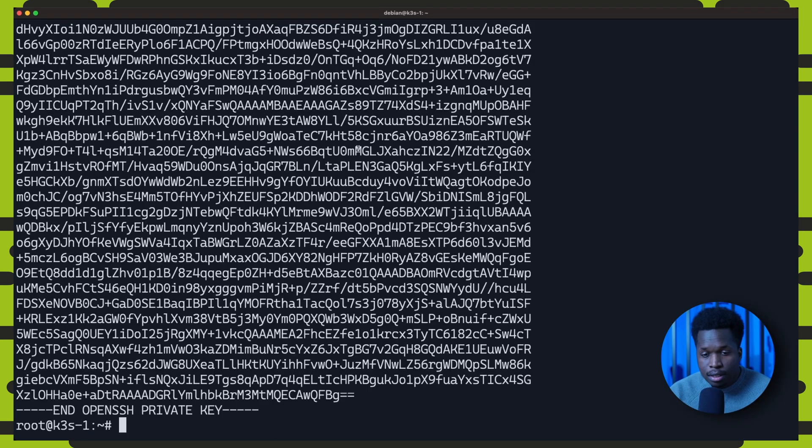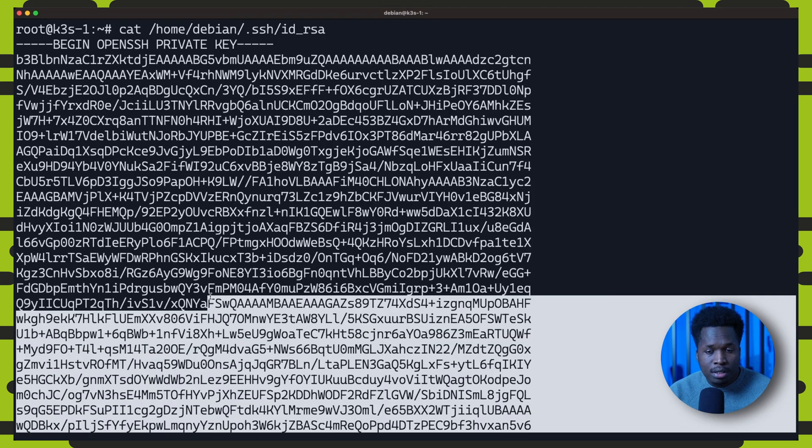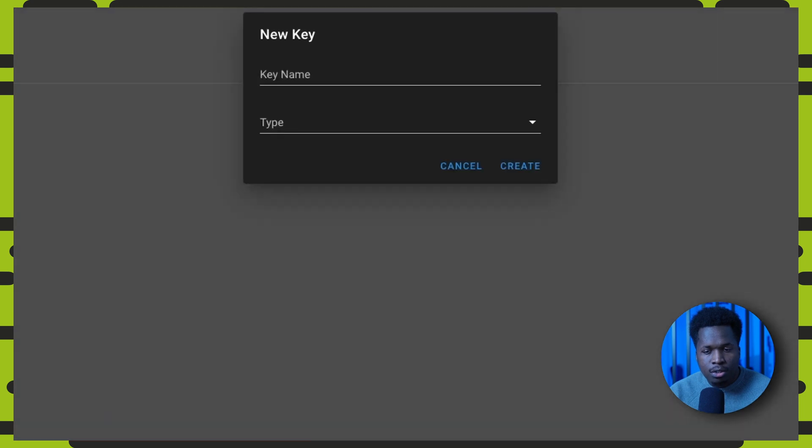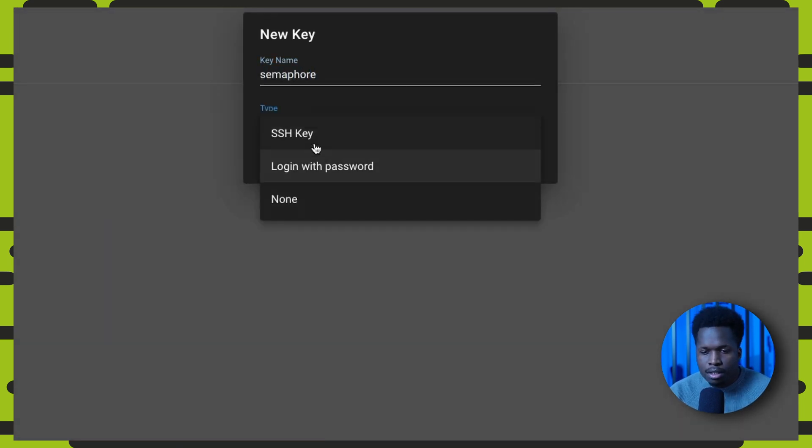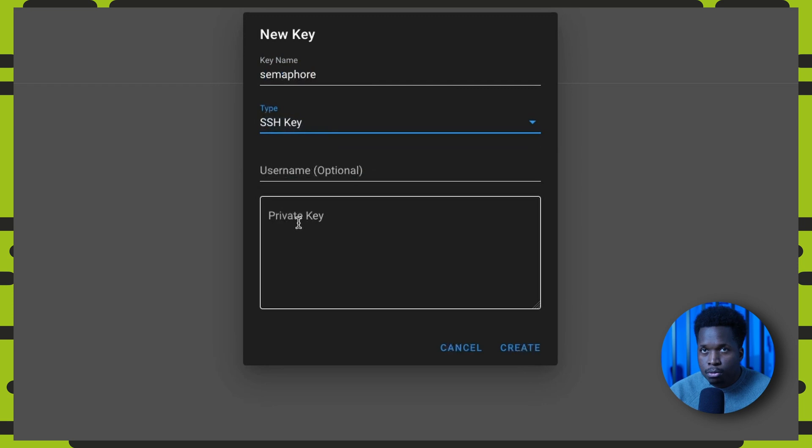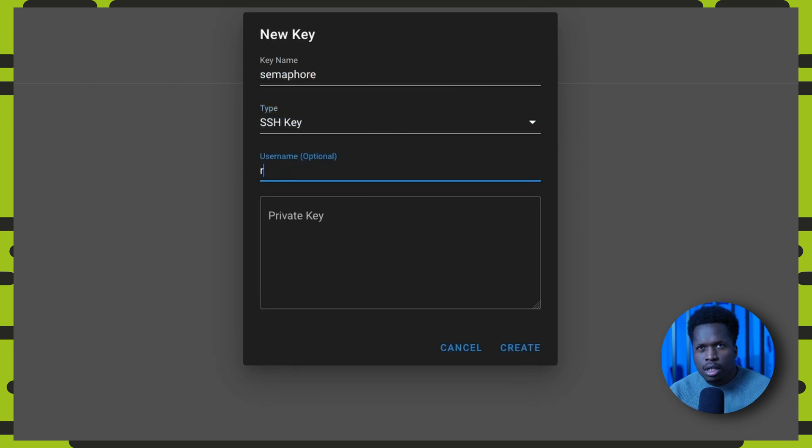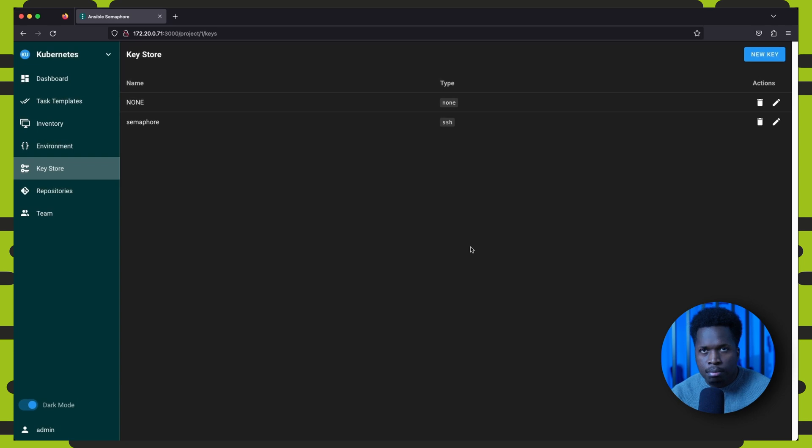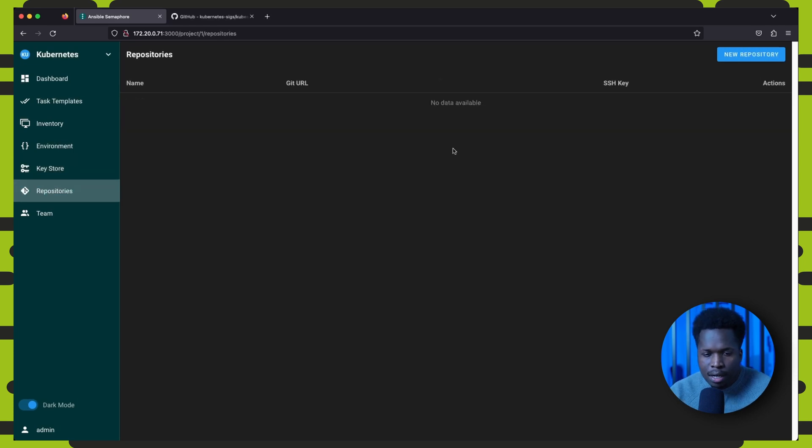Once this has been done, we can now paste the contents of the private key into a new SSH key in the web interface. We can name it Semaphore and set its username to root. This can be different depending on how you generated your keys, so set the username accordingly.